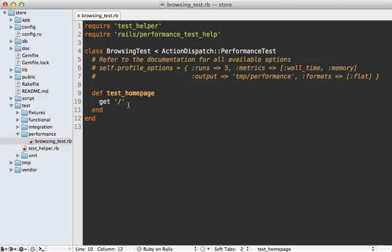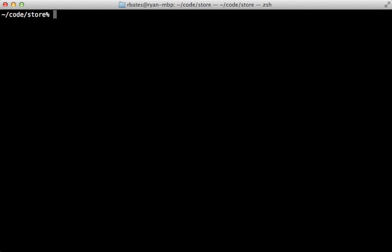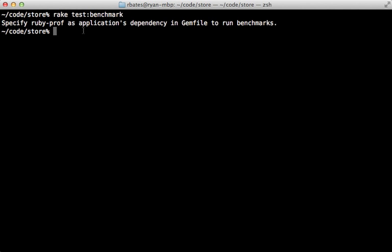Well let's try running this test and see what happens. If we just run the rake test command, that will run our test suite but it will not include the performance tests. There are a couple of other commands that are designed for that. One is test:benchmark, so if we run this then we get this error saying ruby-prof is required.